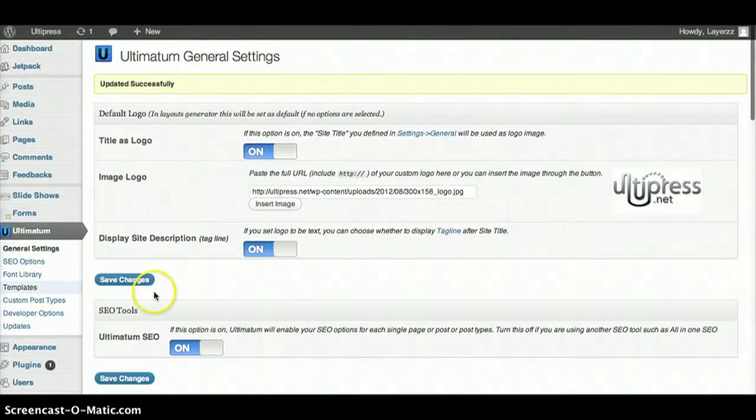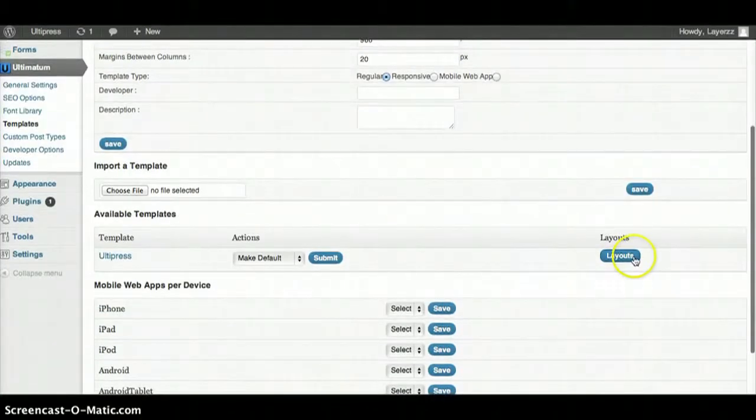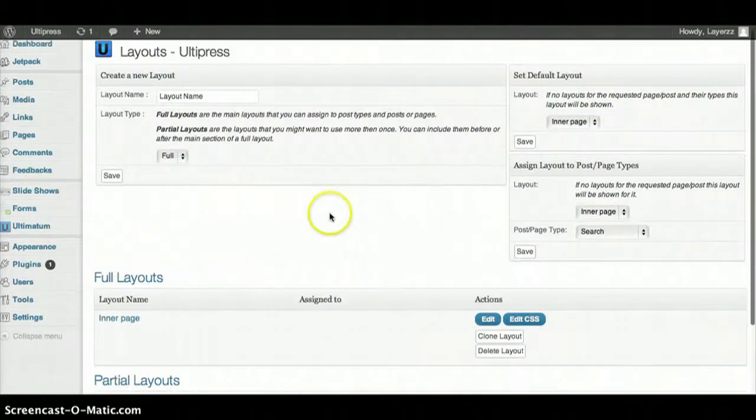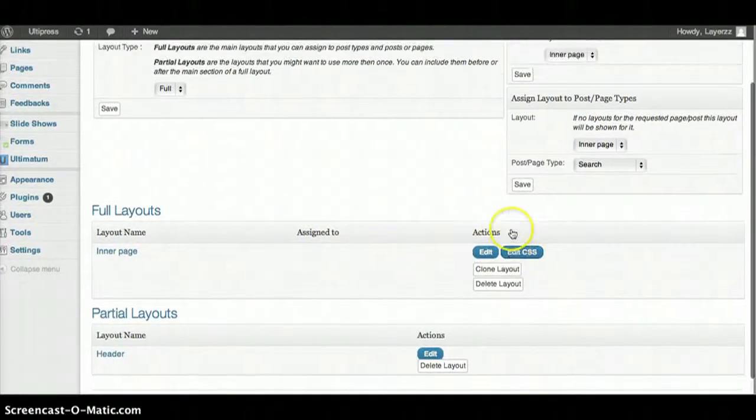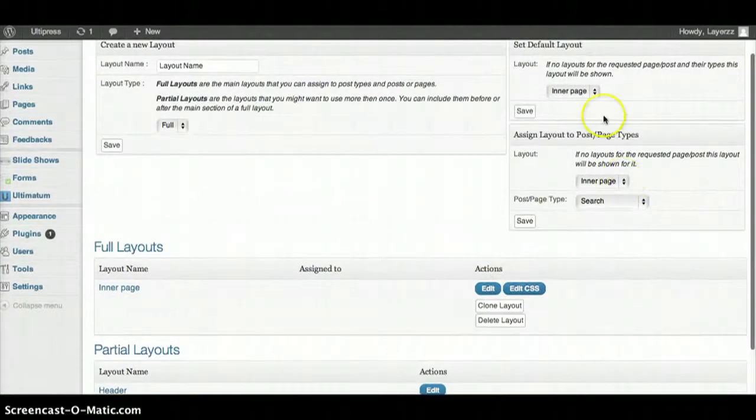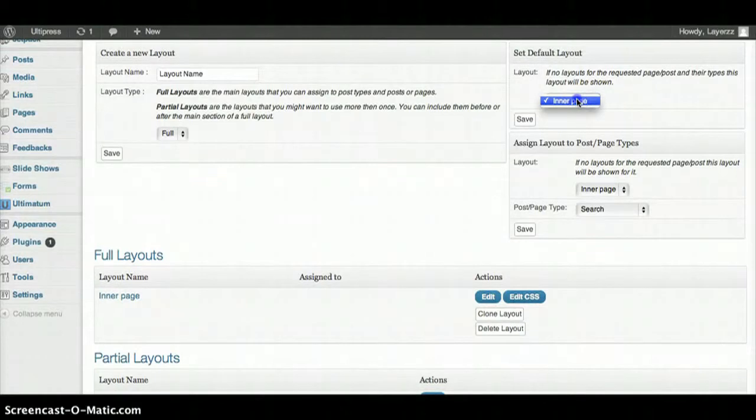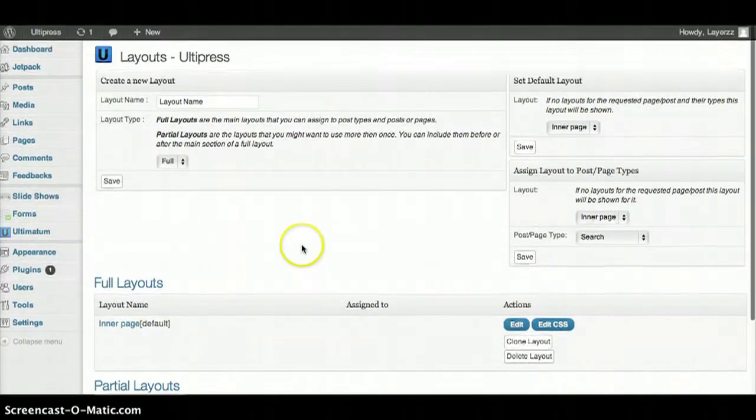Back to Templates. Let's go ahead and set our Inner Page as the default layout. So Inner Page, save, that's our default.